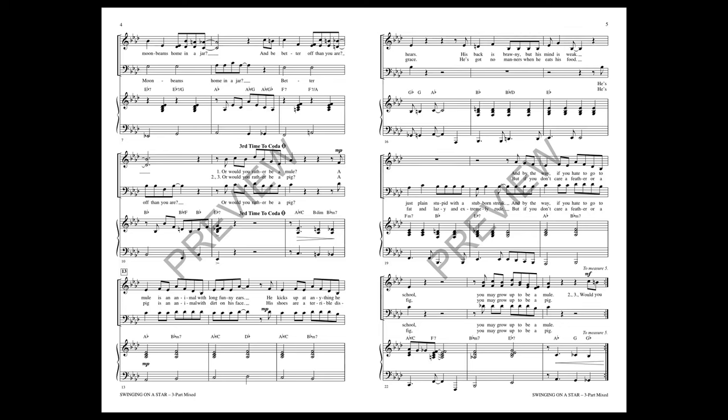Or would you rather be a pig? A pig is an animal with dirt on his face. His shoes are a terrible disgrace. He's got no manners when he eats his food. He's fat and lazy and extremely rude. But if you don't care a feather or a fig...